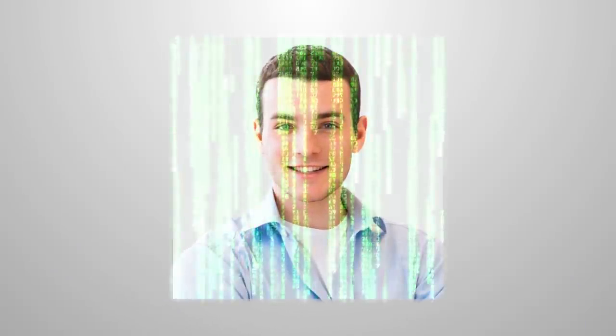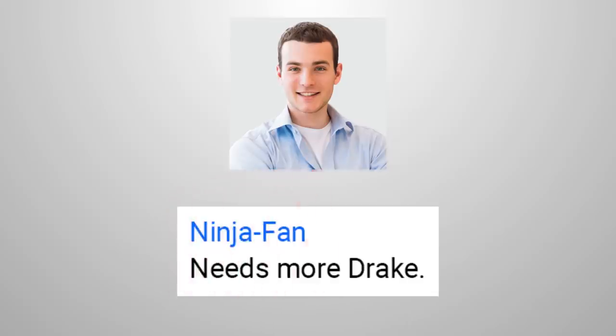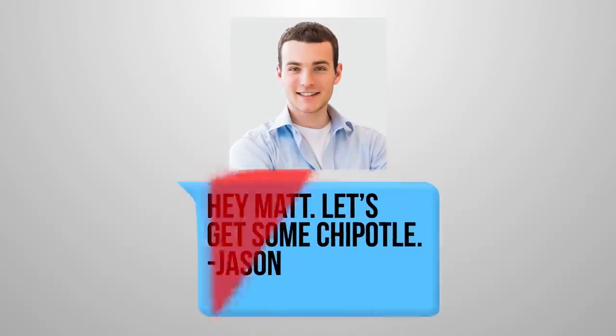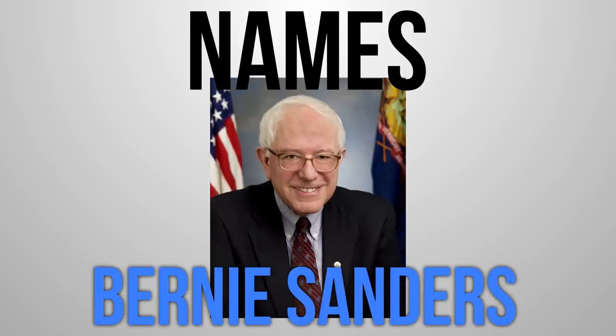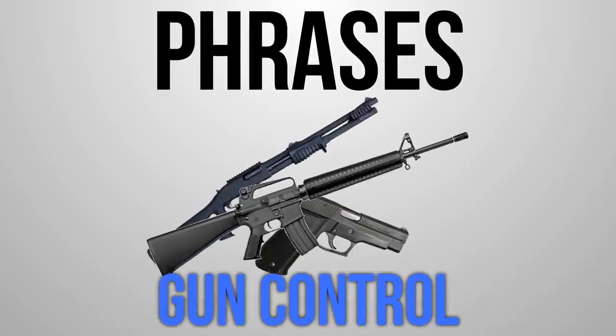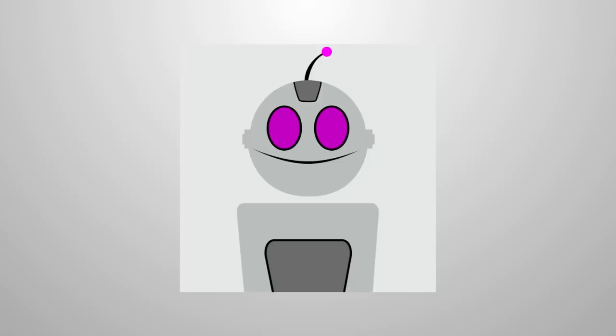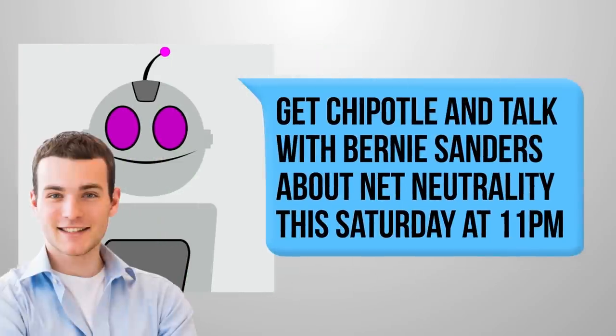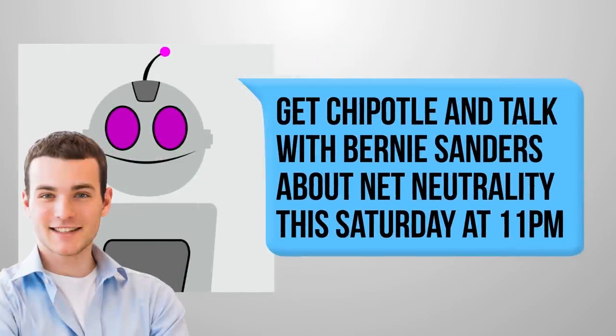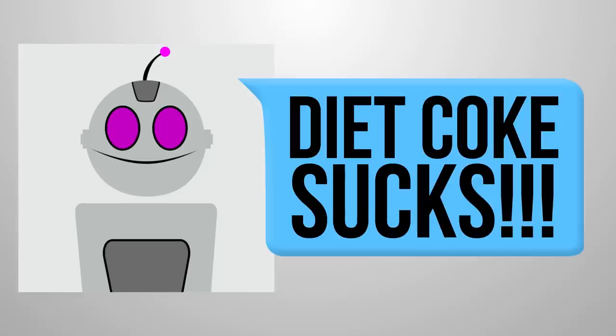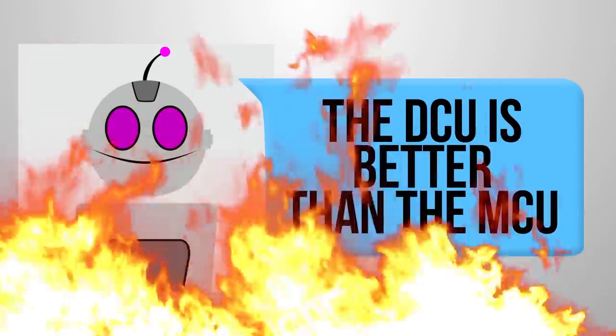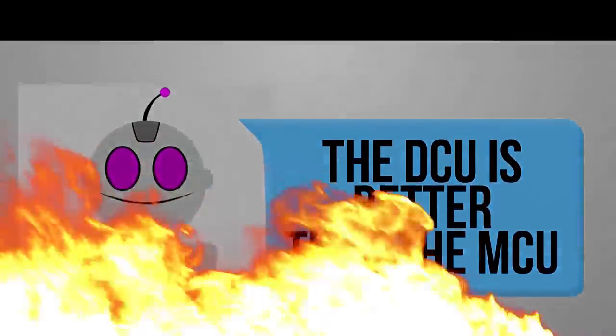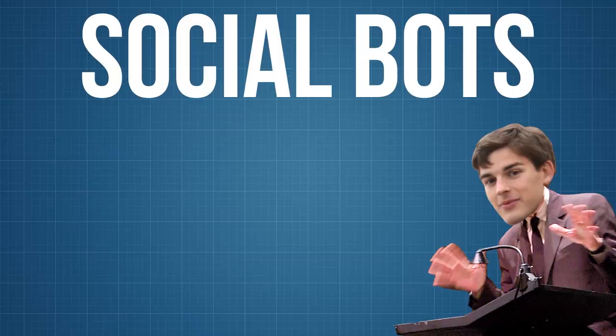But it can also be programmed to respond to specific language cues. This means it can scan any comments or chat from users and look for specific keywords, from people's names like Bernie Sanders to phrases like net neutrality or gun control. And then because they're bots, they can be programmed to respond with anything that the user wants them to—anything from profanity to hate speech to anything else that might start a major internet meltdown. And it only starts to sound more like a conspiracy theory when you look at social bots.